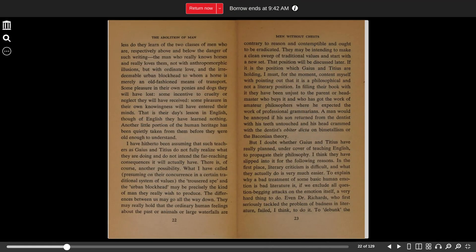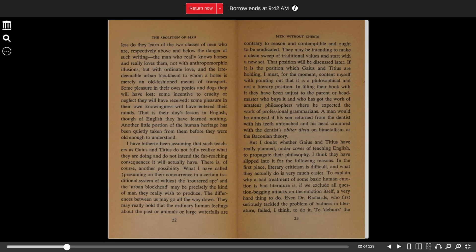Much less do they learn of the two classes of men who are, respectively, above and below the dangers of such riding. The man who really knows horses and really loves them, not with anthropomorphic illusion, but with ordinate love, and the irredeemable urban blockhead to whom a horse is merely an old-fashioned means of transport.